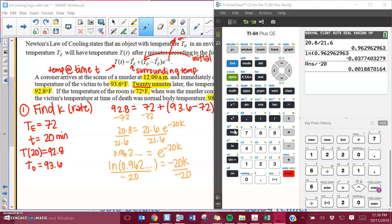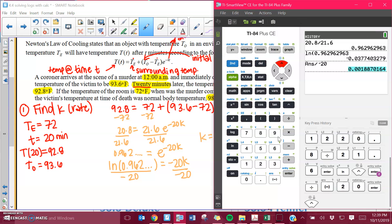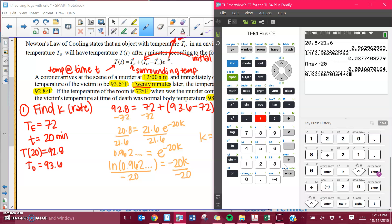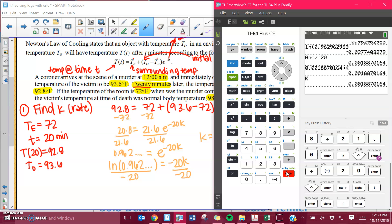If you notice, your K value needs to be a positive number. The value I got was pretty small: 0.00188... Again, make sure you're copy-pasting this number, or you can store it as a letter on the calculator. Press the STO button right next to the 1, then choose whatever letter you want — I'm going to store it as K. Now that number is going to pop out whenever I type in K. Now I know the rate at which the body temperature is going down, so next I need to figure out how long it's been since the murder occurred.